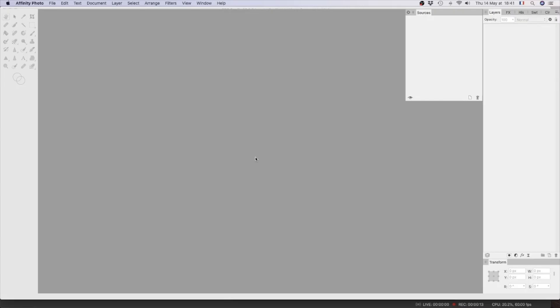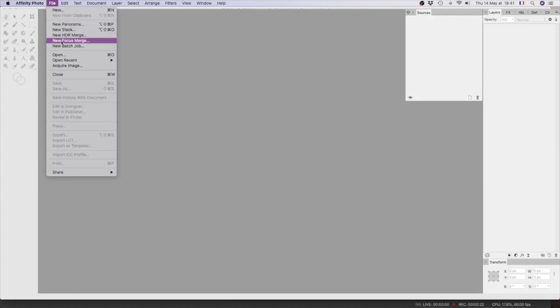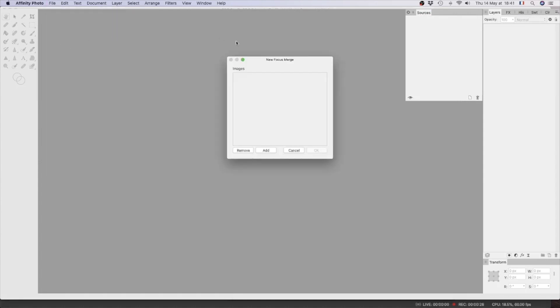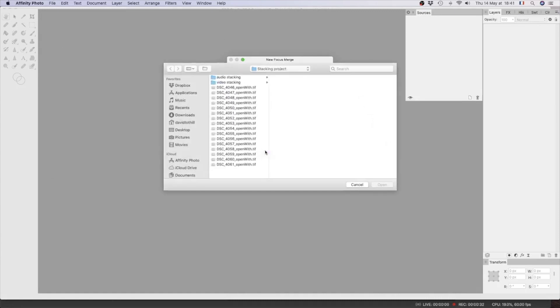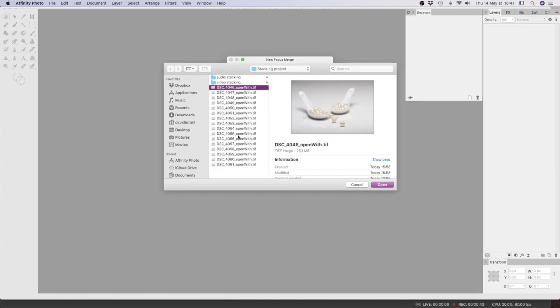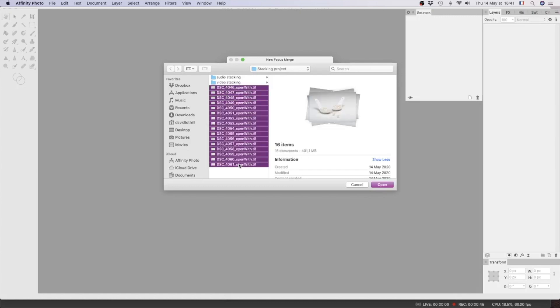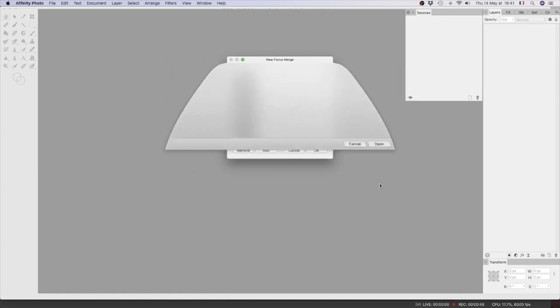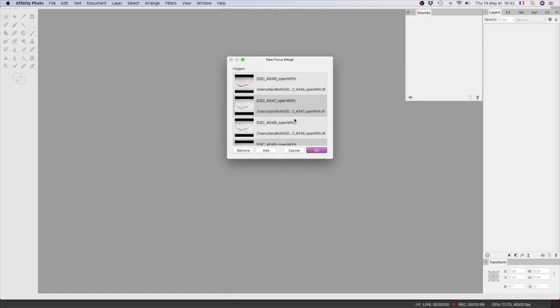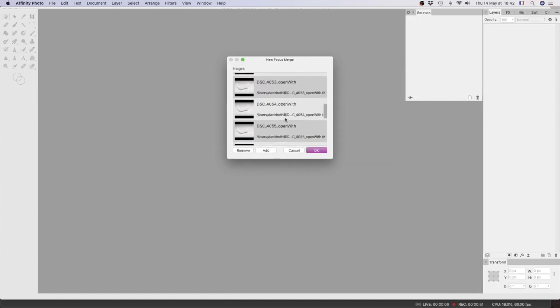Okay, so here we are in Affinity Photo. We're going to File, New Focus Merge, and we're going to add the images that we want to merge. It's opened up on the desktop and these are the images that we just took. We're going to select them, shift-click, and click Open. There they all are.